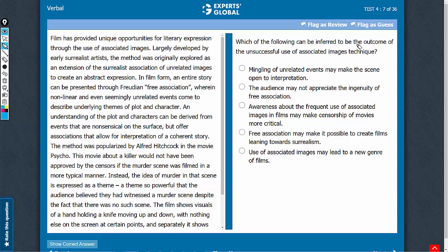Which of the following can be considered the outcome of the unsuccessful use of associated images technique? The first half of the passage says that the technique of free association uses nonlinear and seemingly unrelated events to describe themes of plot and character.